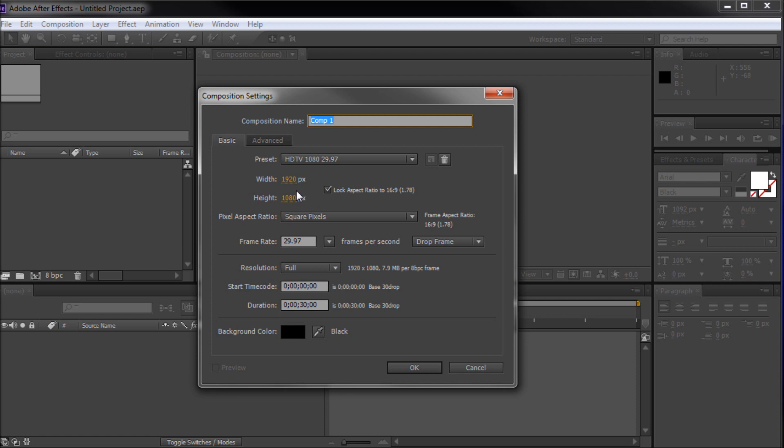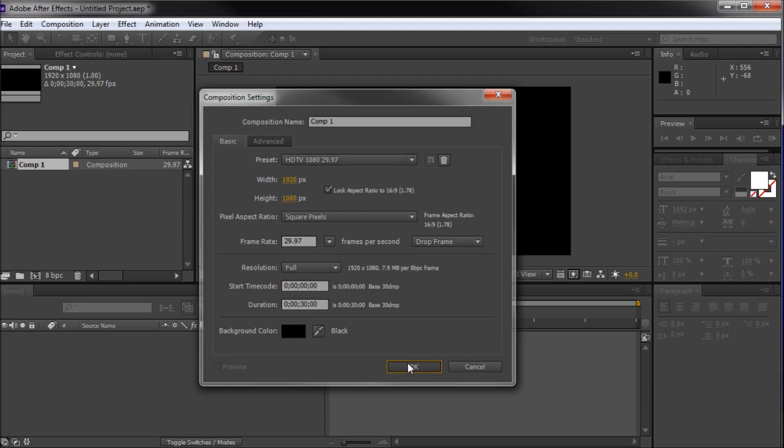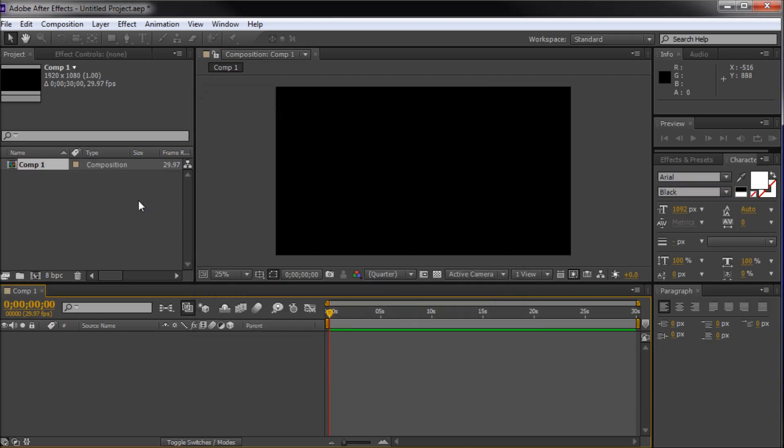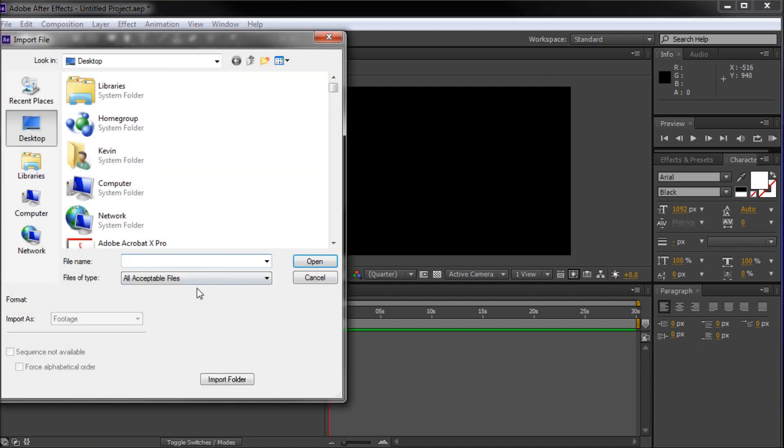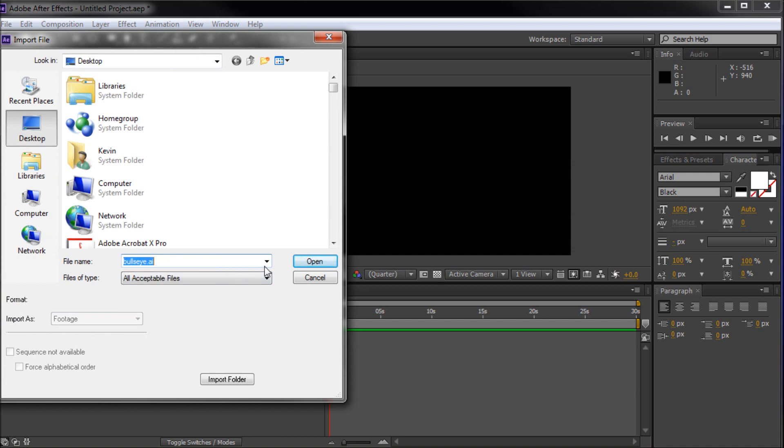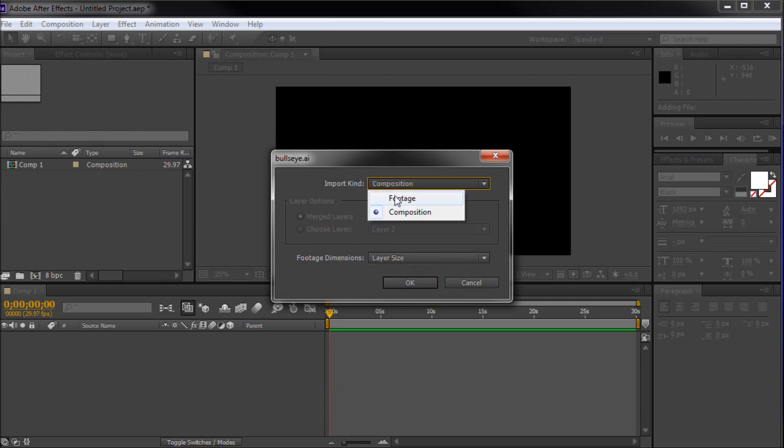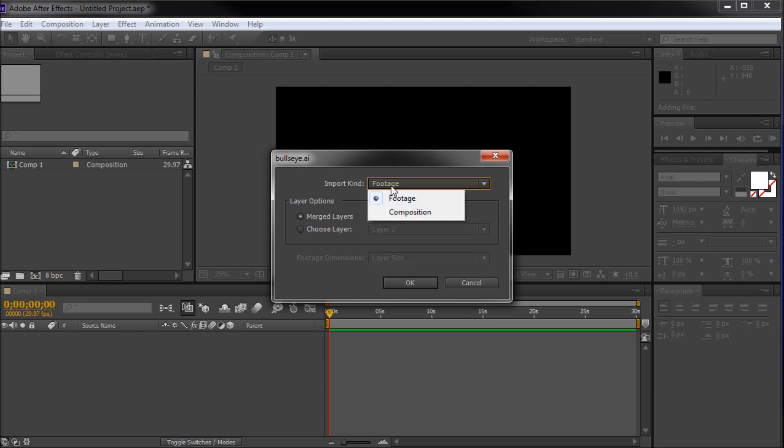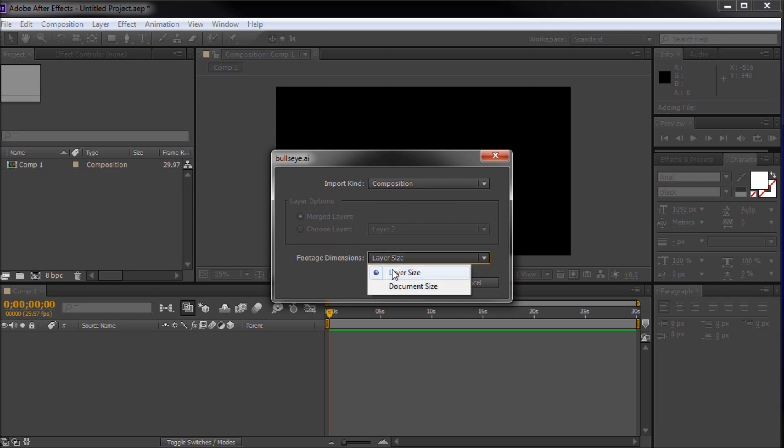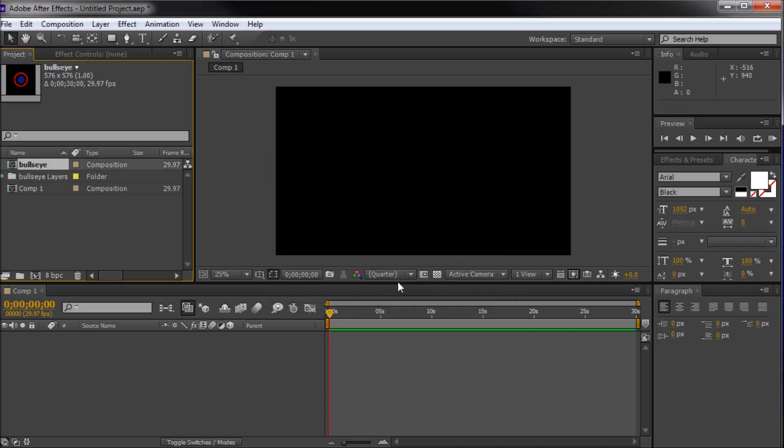This is going to be 1920 by 1080. Alright, so the first thing to do is to import our footage, or our illustration file. So I'm just going to double click over here in my project window. I'm going to find that. It was called Bullseye.ai. Click open, and it's going to bring up this box right here. Now, yours might be on footage, and you can see that it'll try and merge all the layers together. What we want is composition, so I'm going to take this import kind box and go down to composition, and we'll just leave the footage dimensions to layer size. So this will give us basically a composition with our layers in it, and it will give us the individual layers as well.